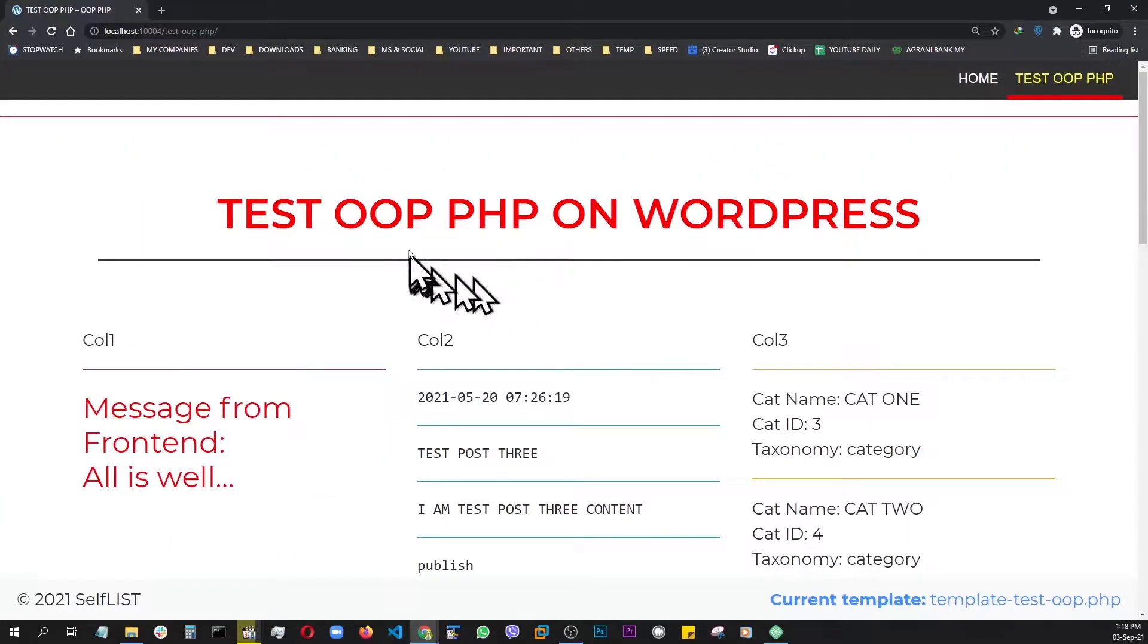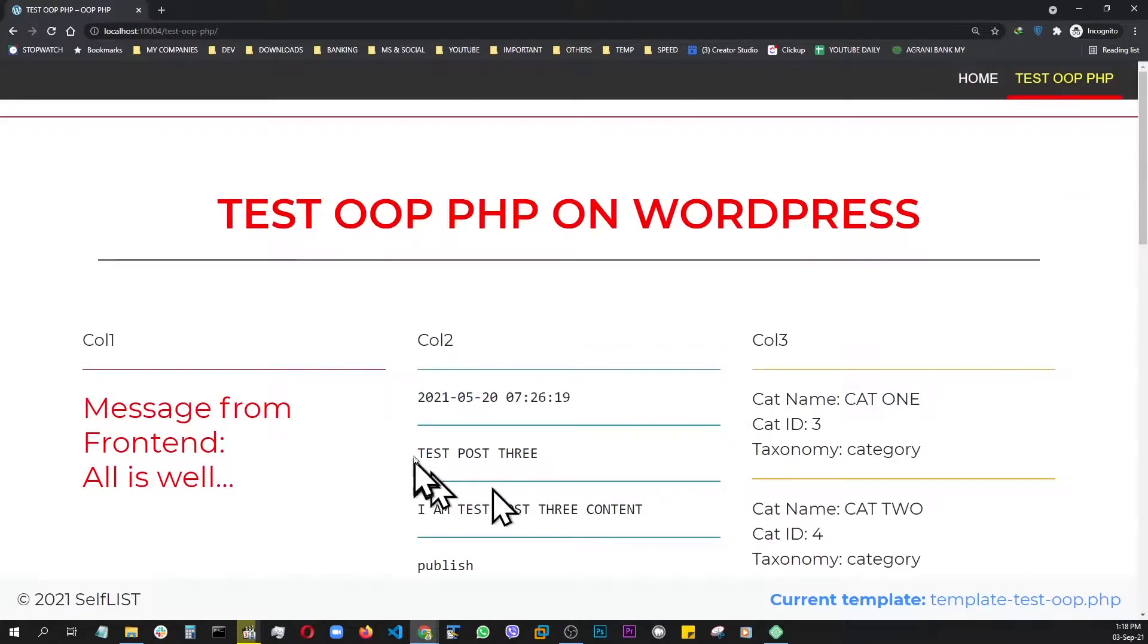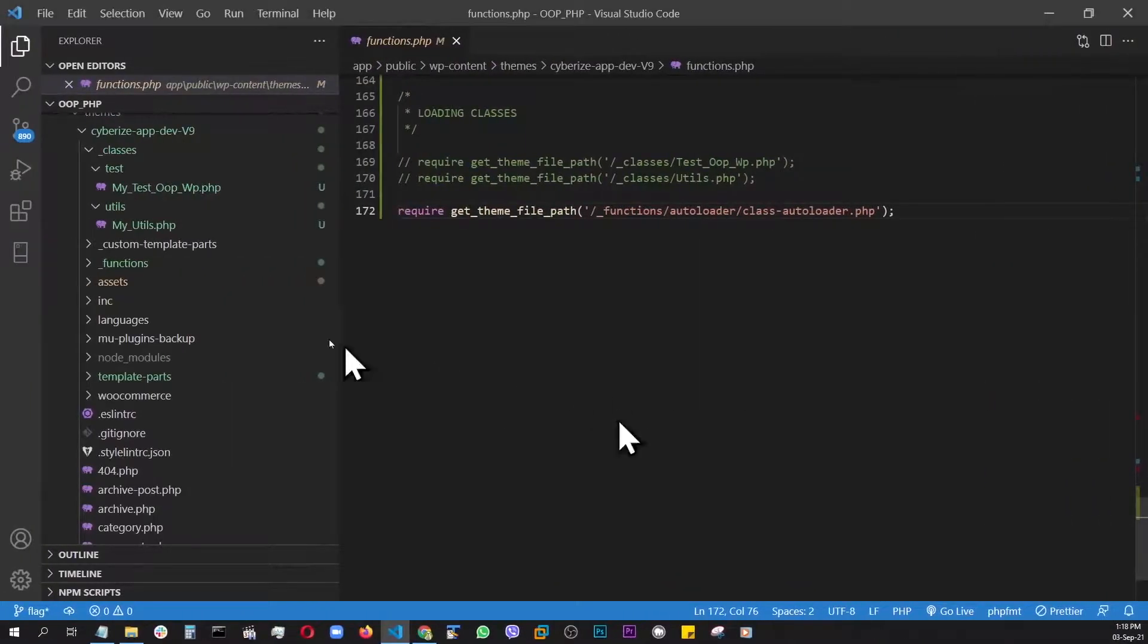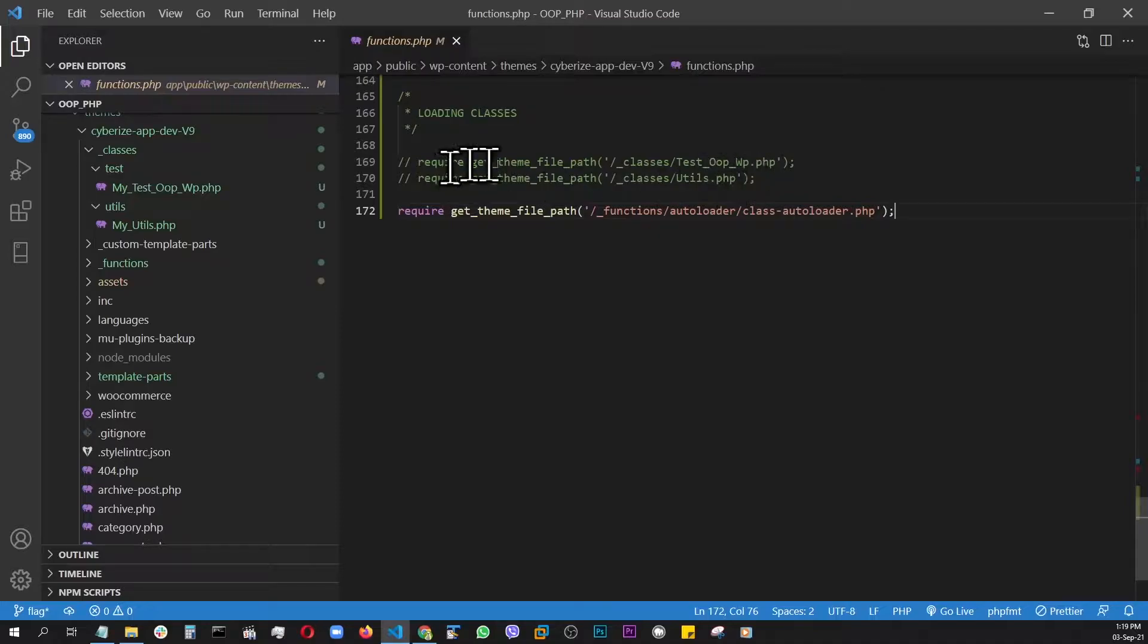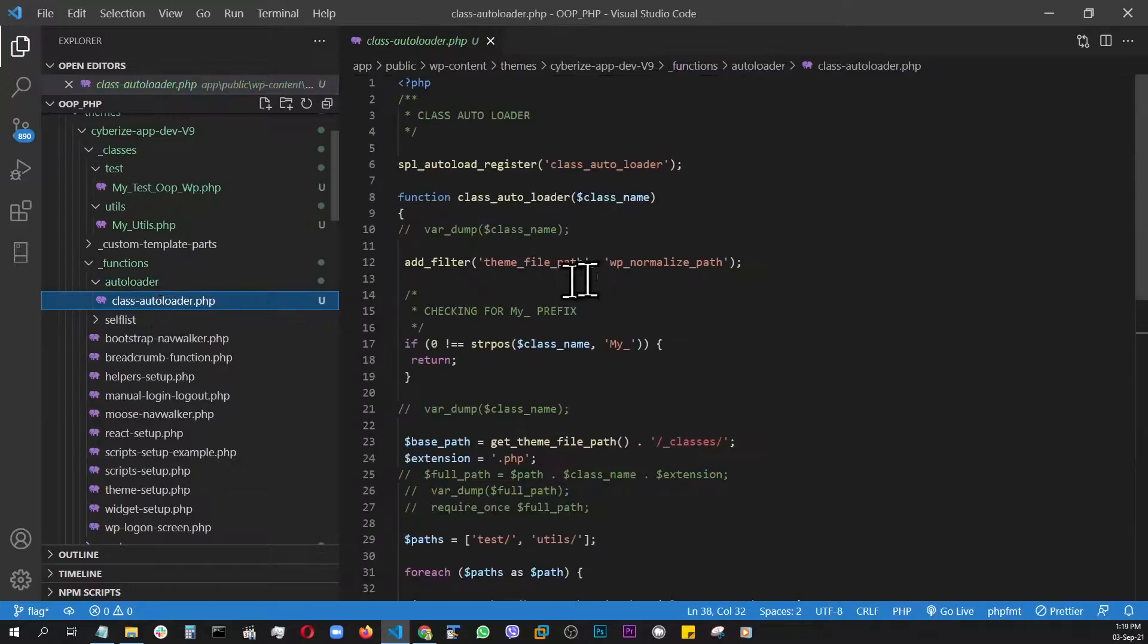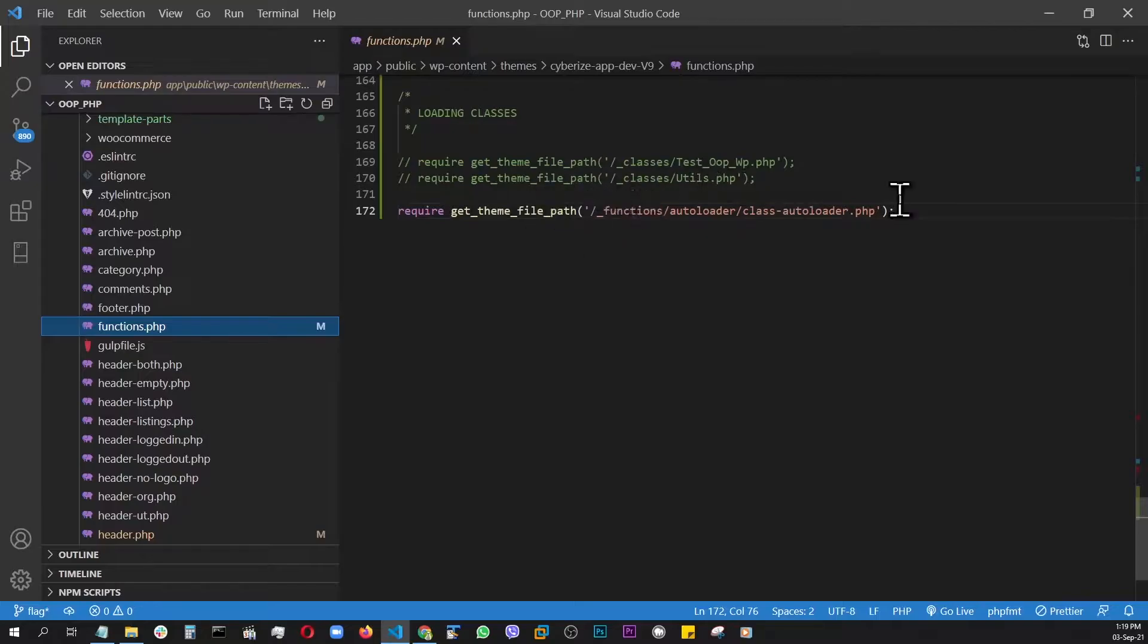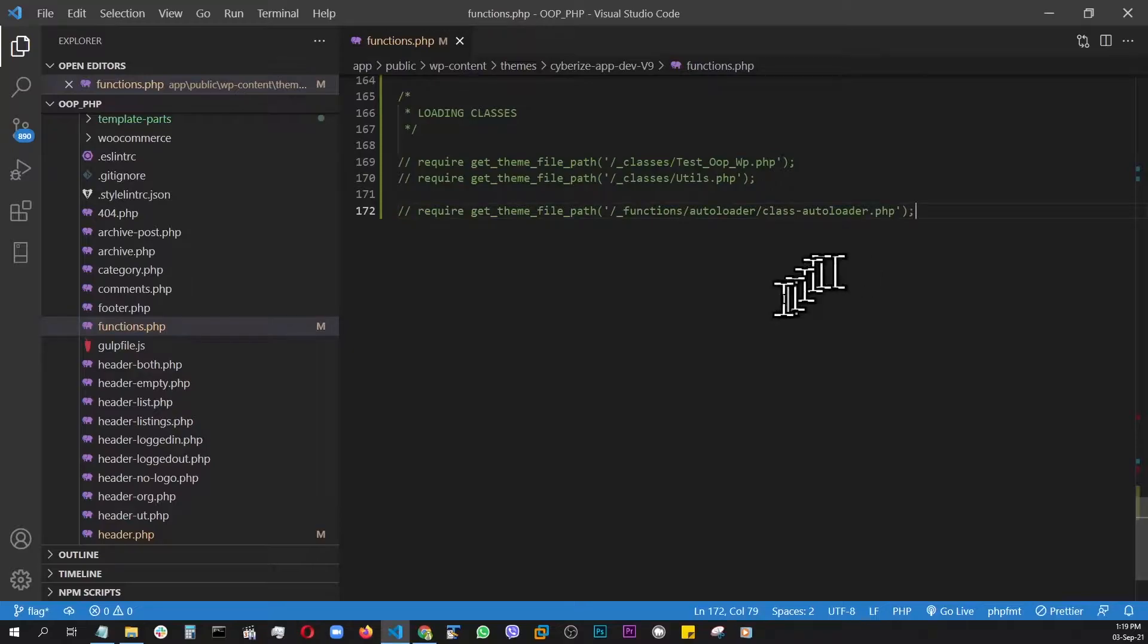Welcome back to the OOPPHP series. If you're following this series, you know that in the last video, we just auto-loaded our classes. But this time, we're going to stop that. We are going to do everything like the big boys do using Composer.